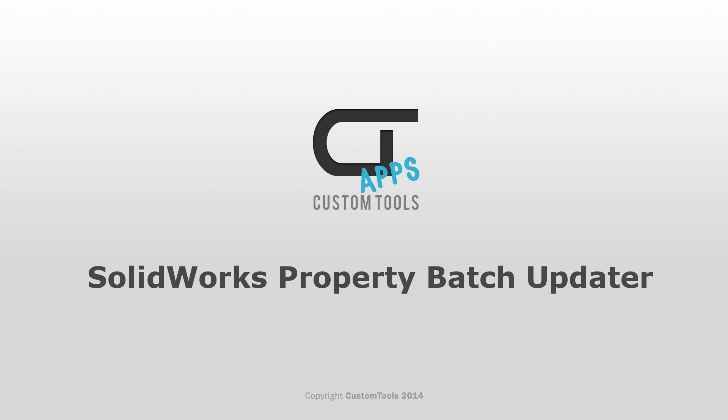Hi, my name is François Simon, a Sales Manager at ATR Soft, and I will introduce you to the SolidWorks Property Batch Updater.